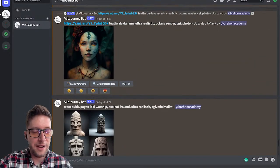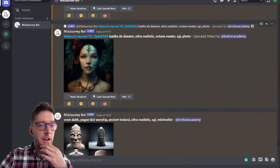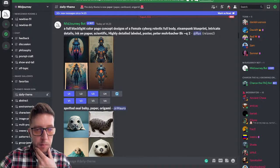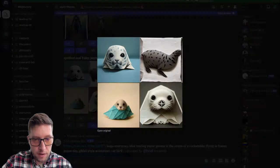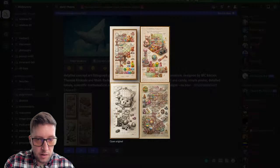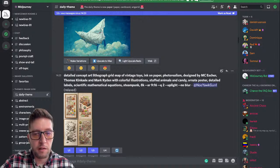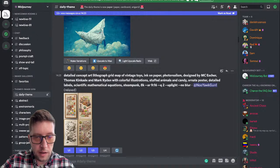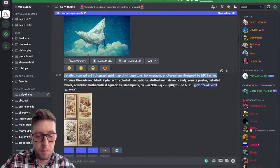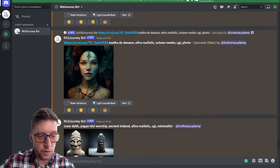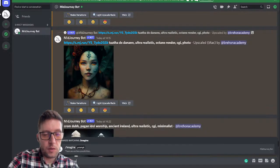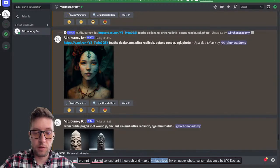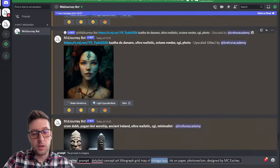I've only been using it since yesterday and I'm still learning — I'm not very good at it. Let me jump over to the community pages and show you what other people are making. There's a daily theme — today it's something made out of paper or cardboard, and people are constantly sharing their creations. This person typed in 'a detailed concept art lithograph grid map of vintage toys, ink on paper, photo realism, MC Escher' and got this. The cool thing is they show you the prompt, so I could take that prompt, adapt it, and do 'standing stones circles' instead.